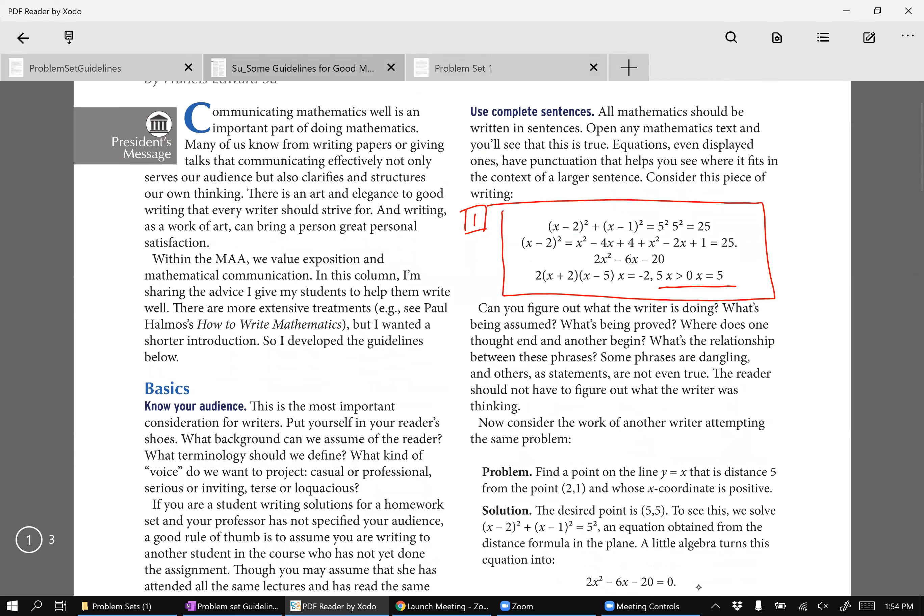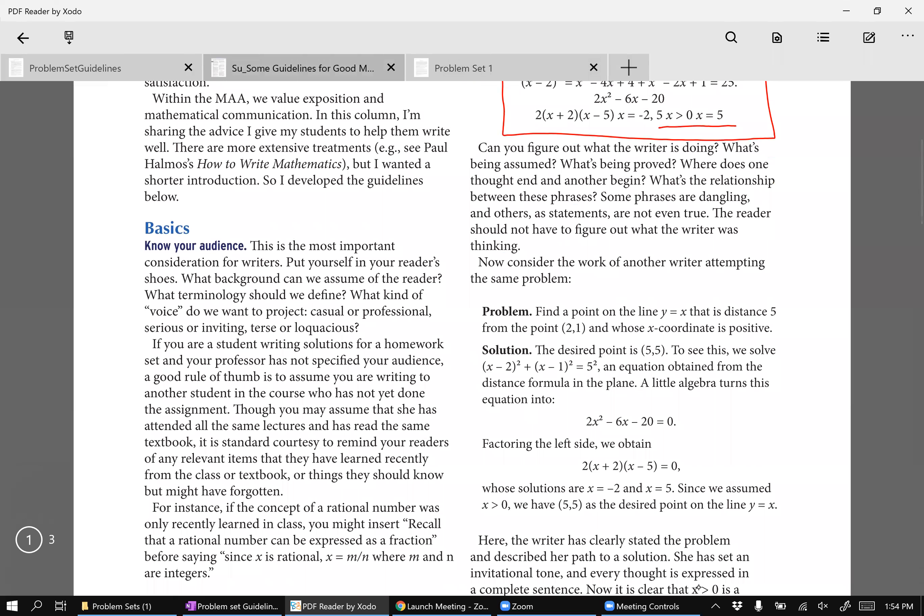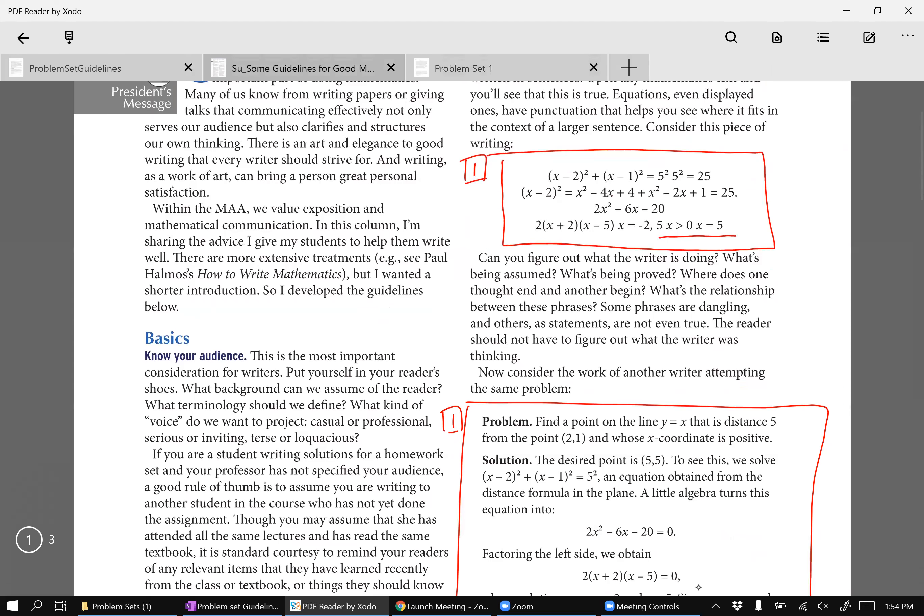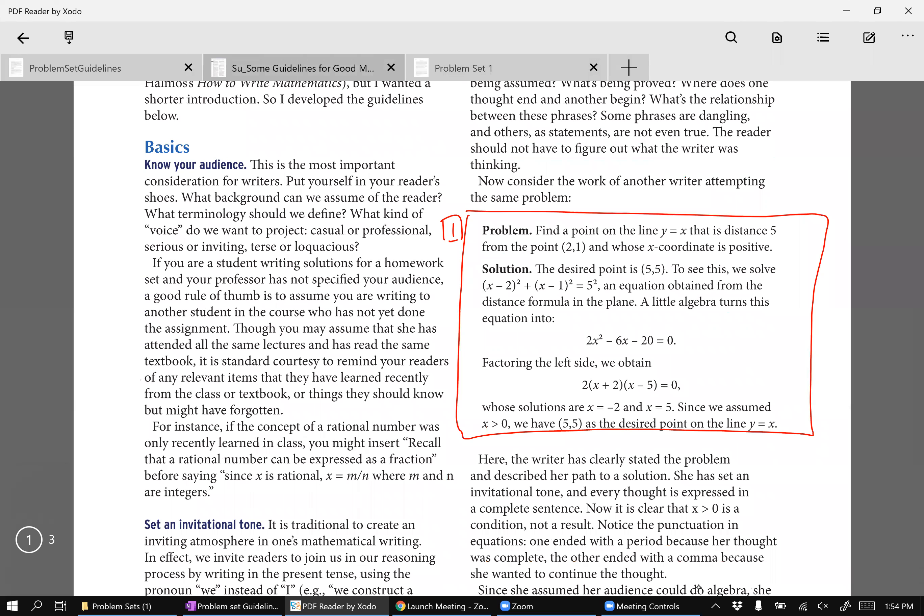Contrast it with his good example, which is this. Now, if you see this, it's immediately clear that it's much clearer than this top one, right? What is the problem? Find a point on the line Y equals X that is distance 5 from the point (2, 1) and whose X coordinate is positive. Now I know what this person is doing without having to go to some other sheet of paper to look at it, right? So it clearly lists the problem and it clearly says where the solution is and the solution is written really clearly.